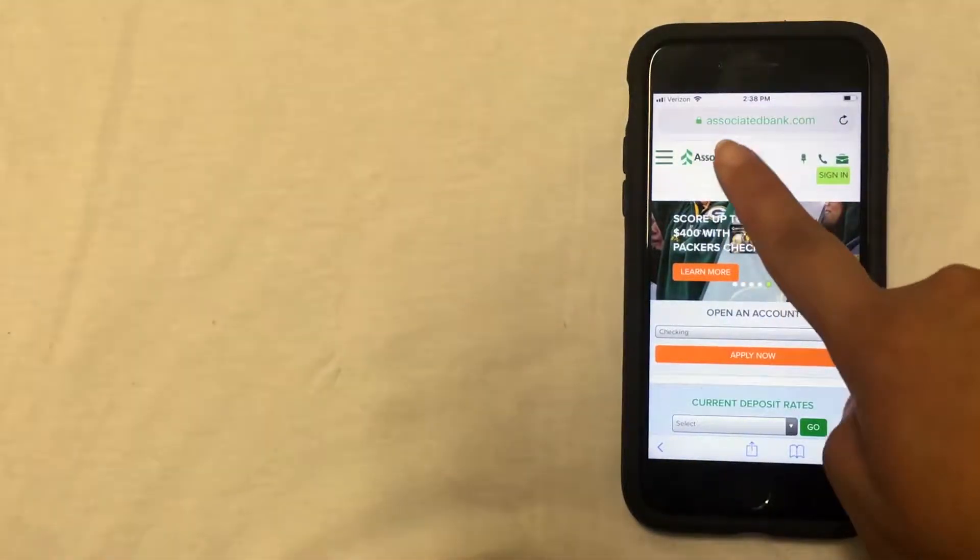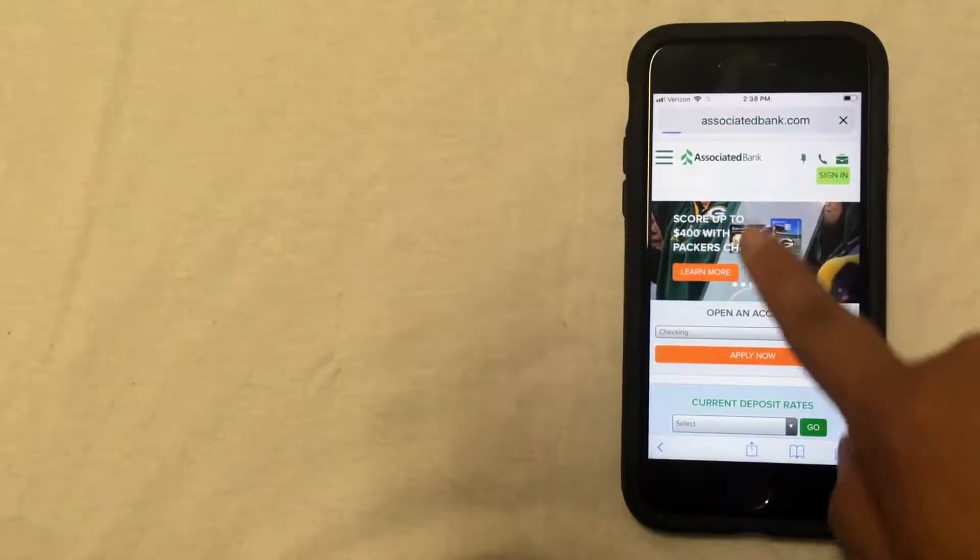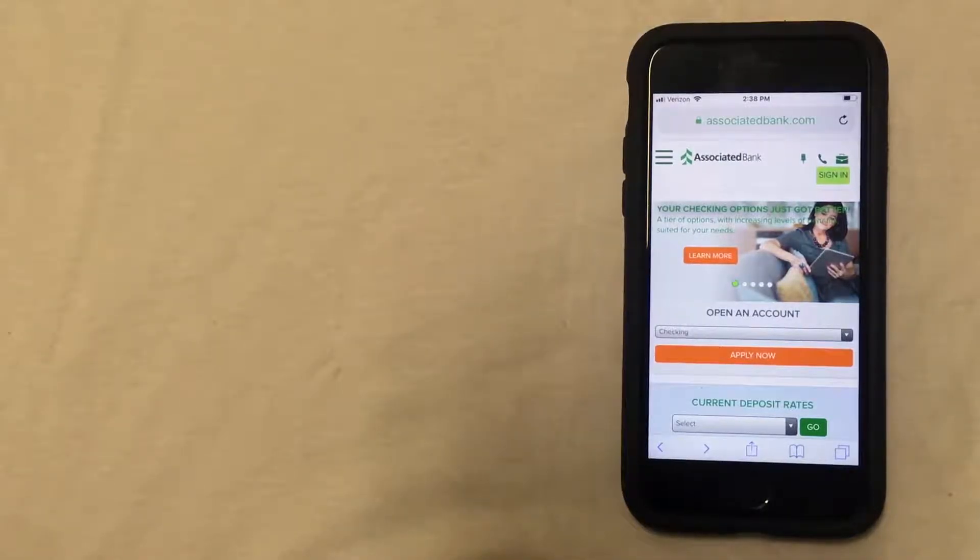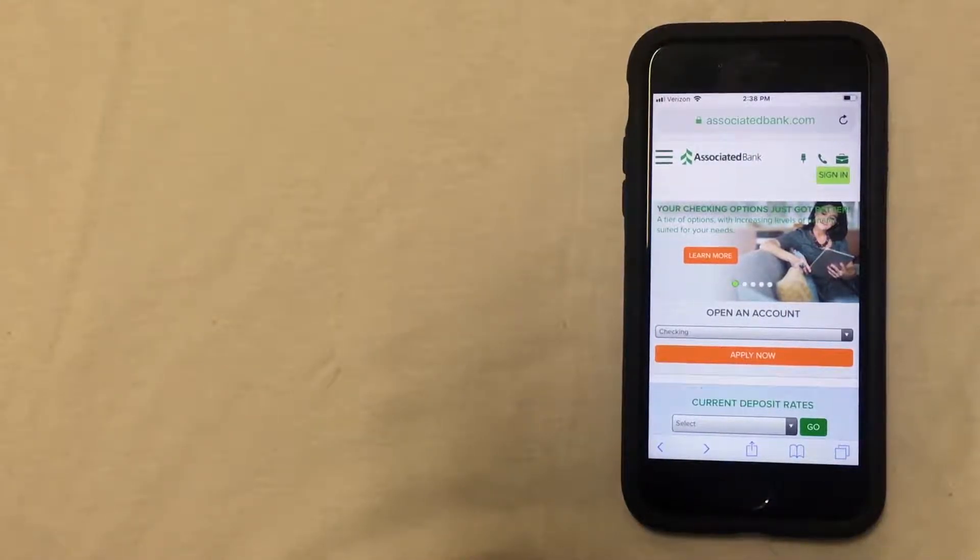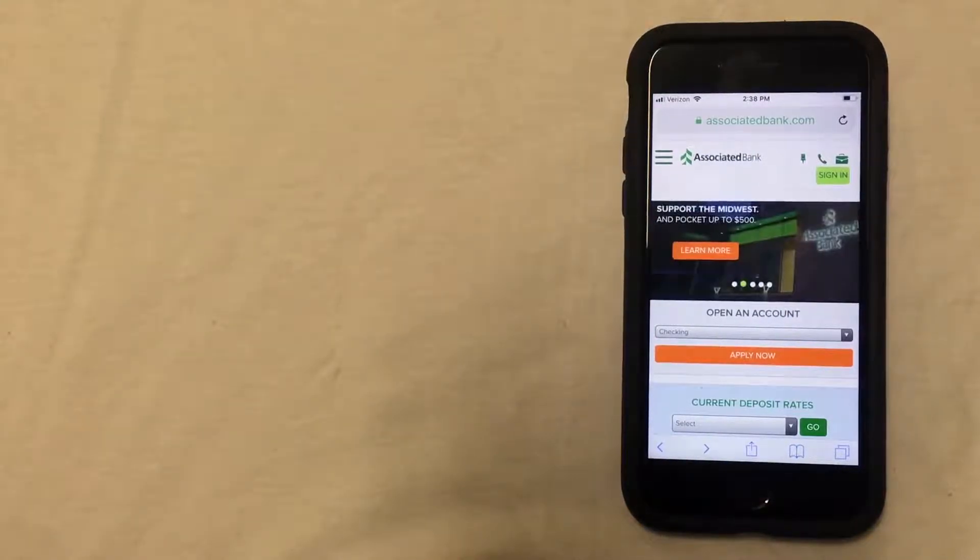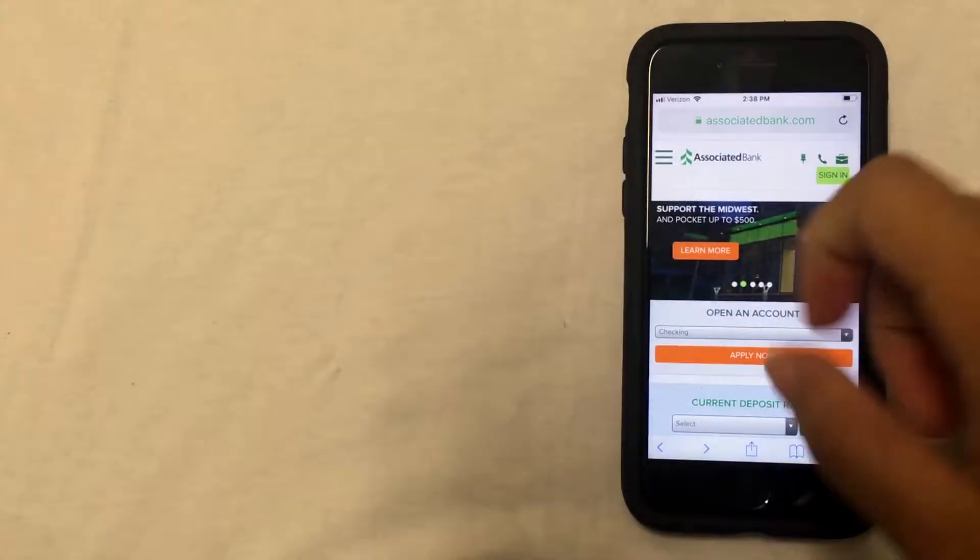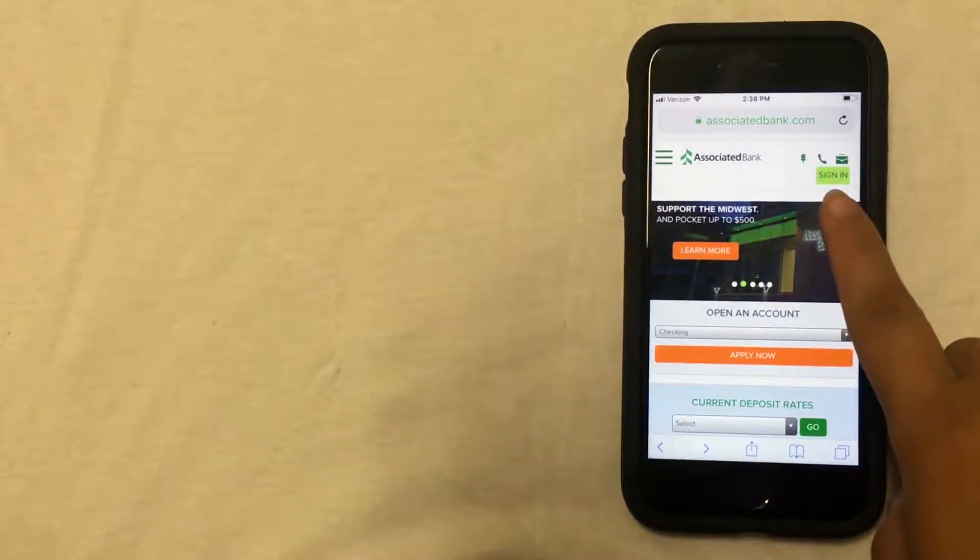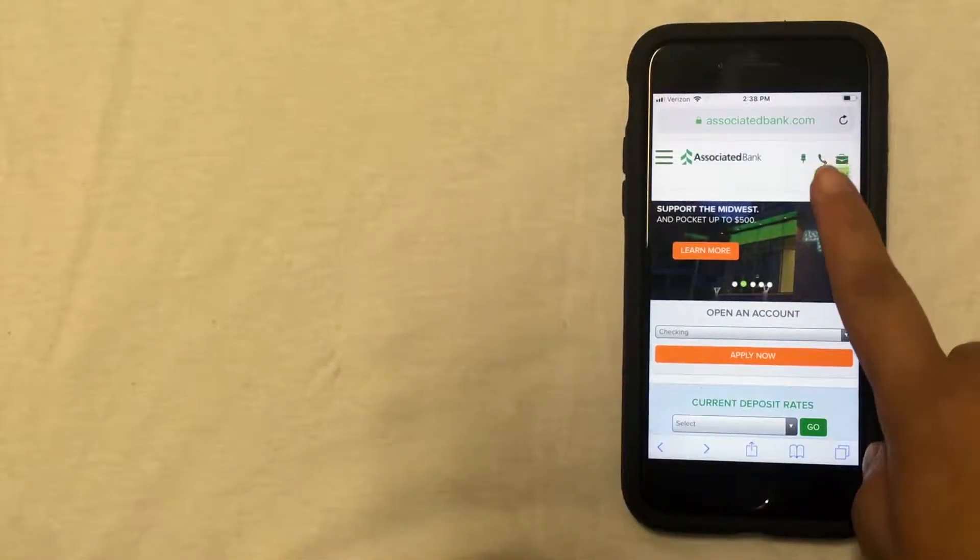So the first way that you're going to order your checks is going to be by logging on to your Associated Bank account online. To do this, you'll click on the green sign-in button at the top right-hand corner of this screen.